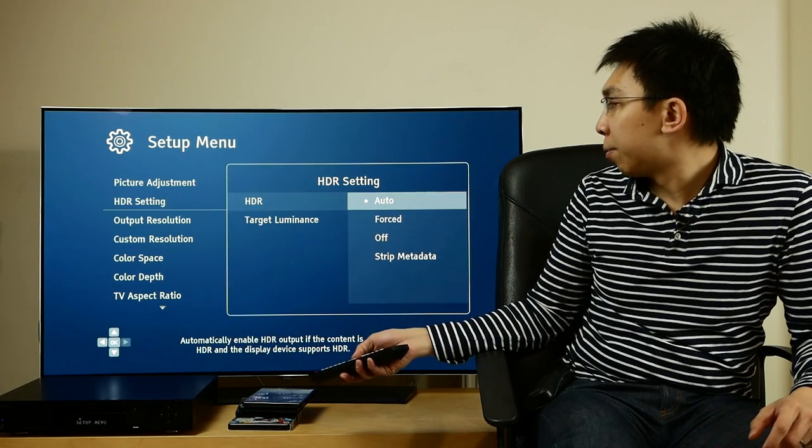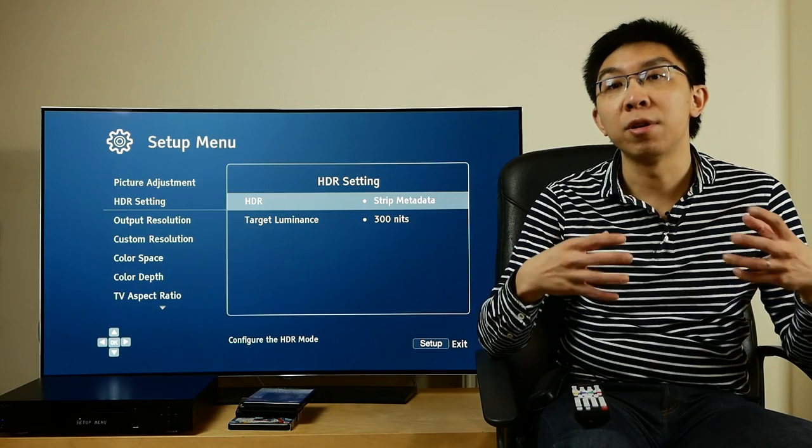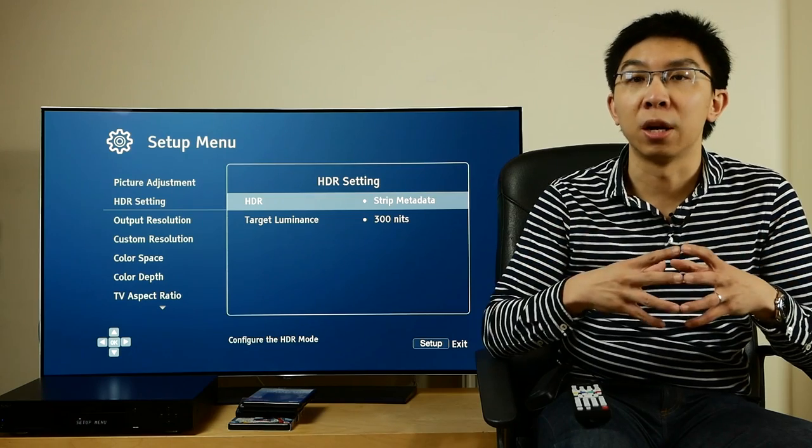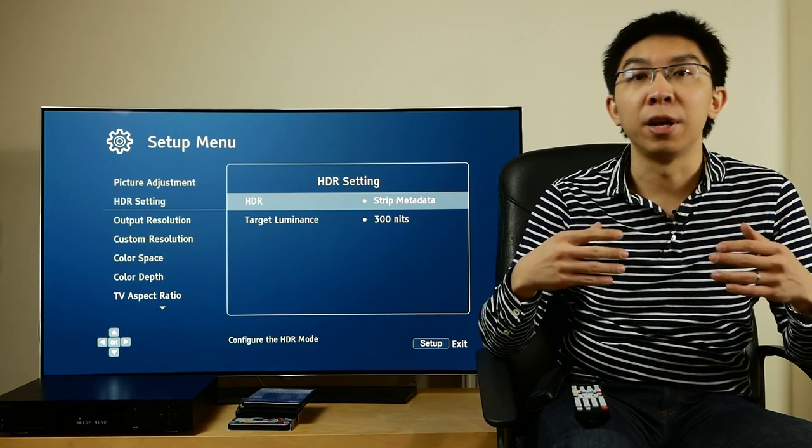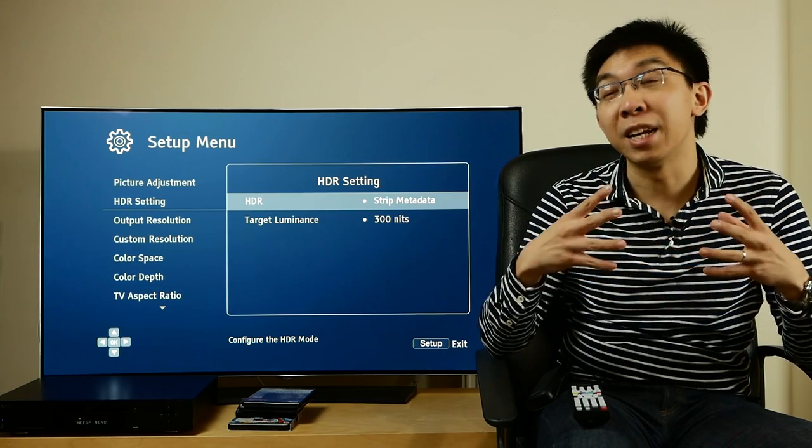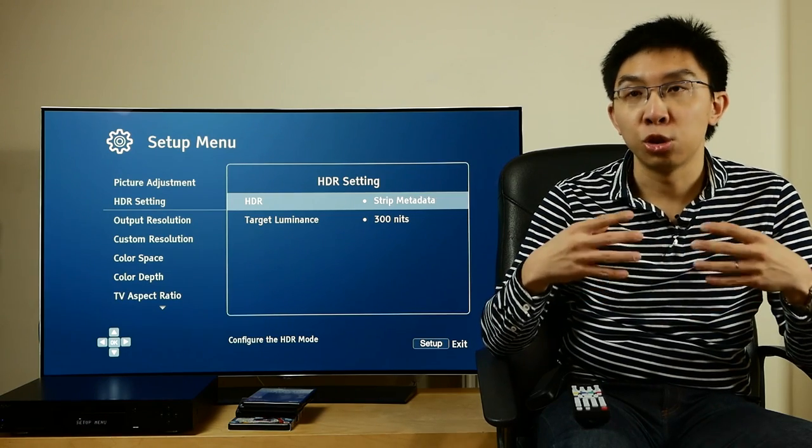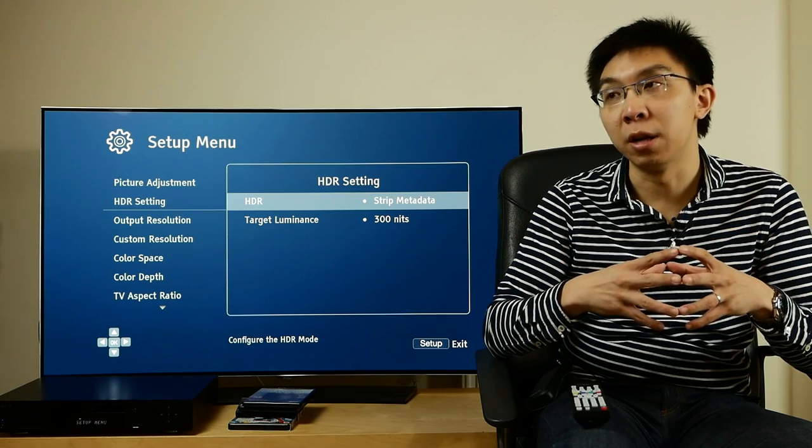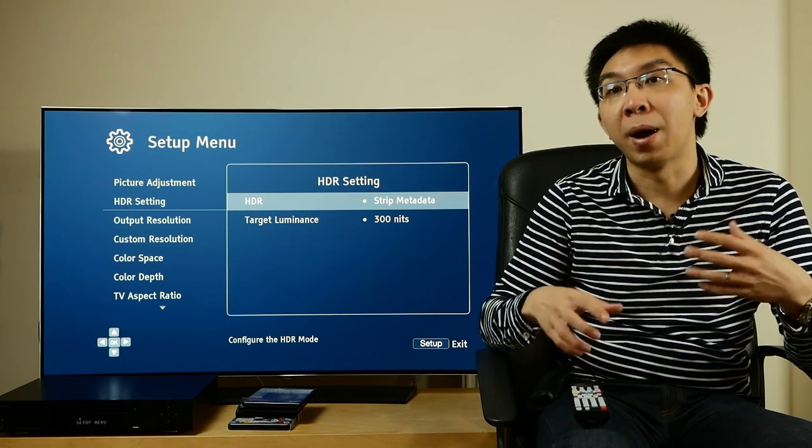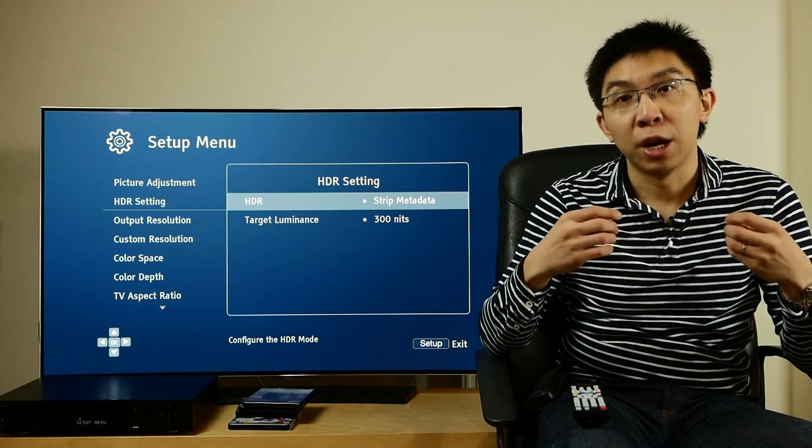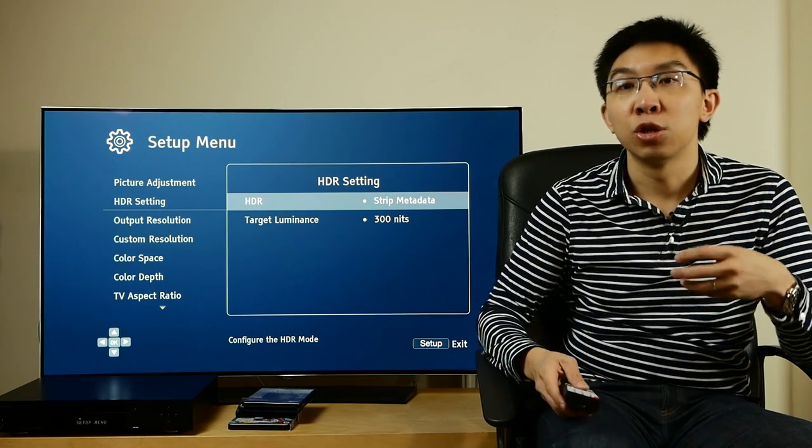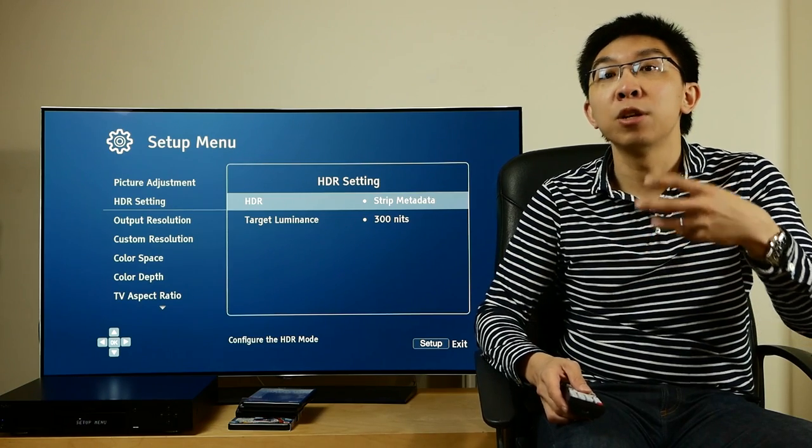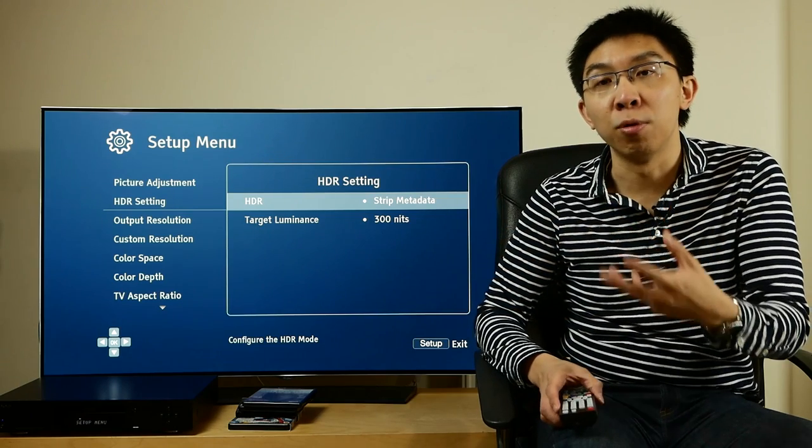Strip metadata can be quite useful, especially for projector owners. The reason is because projectors can never reach the peak brightness of modern HDR TVs, and triggering HDR mode usually means elevating the black floor and sacrificing the inky blacks that JVC D-ILA and to a lesser extent Sony SXRD projectors are capable of delivering. As a compromise, what some projector owners have been doing is to buy an external device such as the HDFury Integral to remove HDR metadata from 4K Blu-rays, so their projectors won't go into HDR mode.